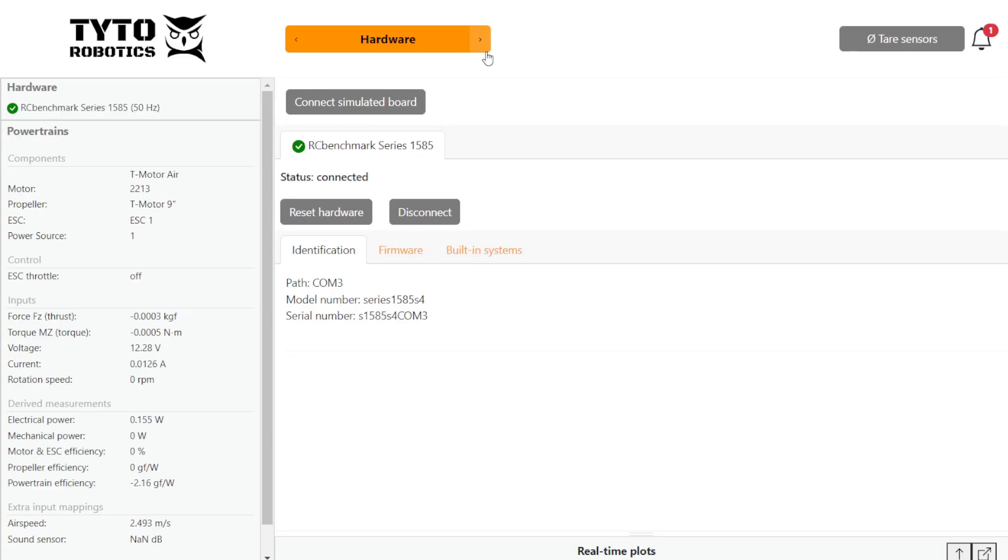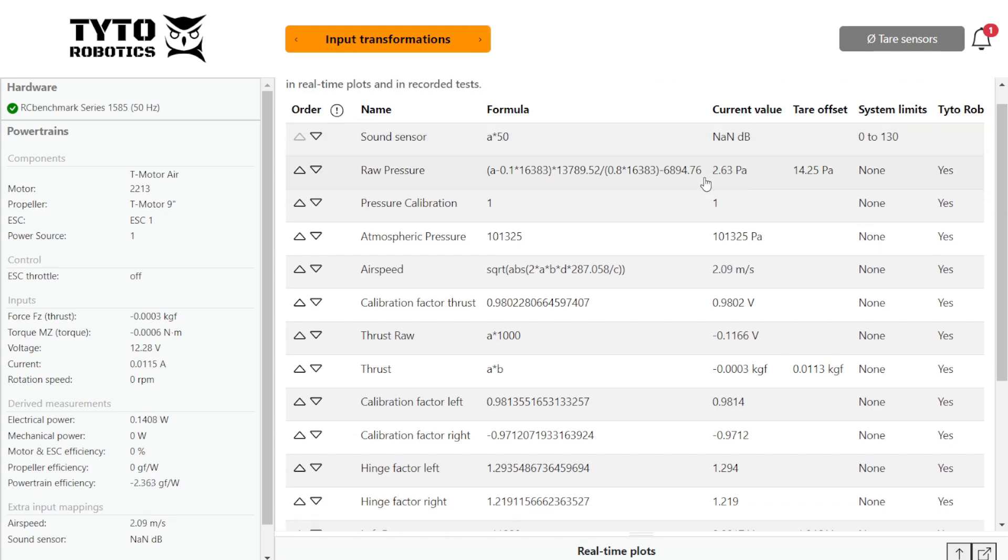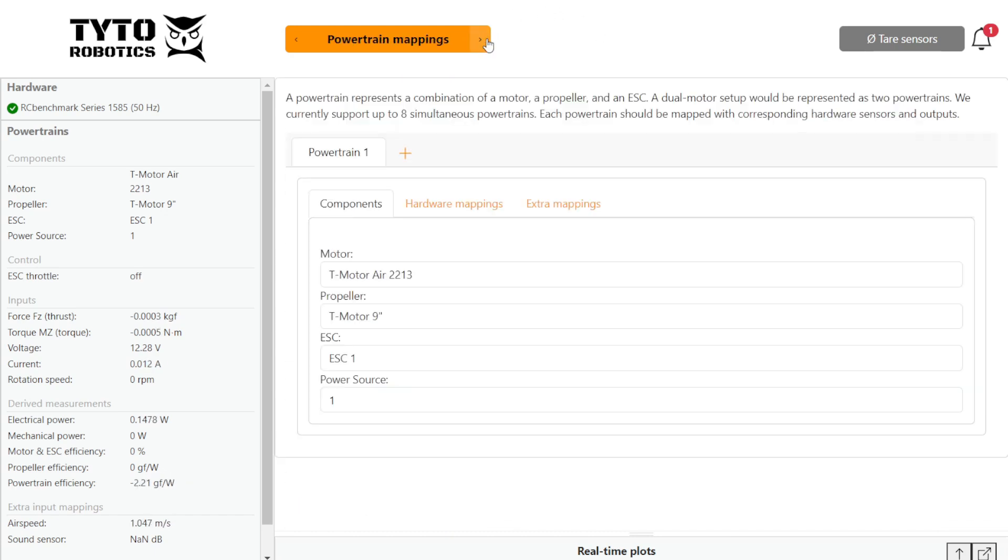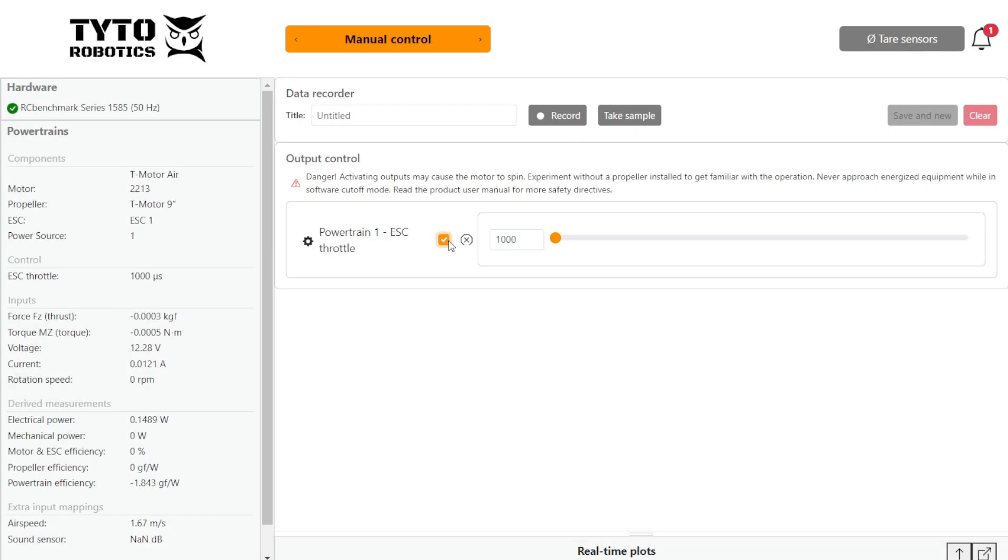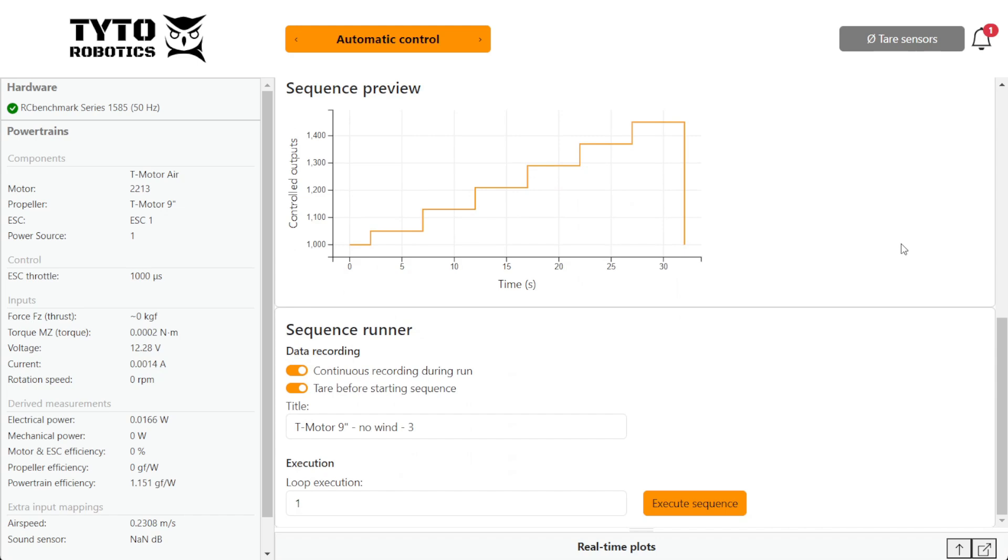We start by setting up our test in the flight stand software. We ensure our thrust stand and pressure sensor are connecting and collecting data. We identify and map our components, activate the ESC and proceed to our automated test.